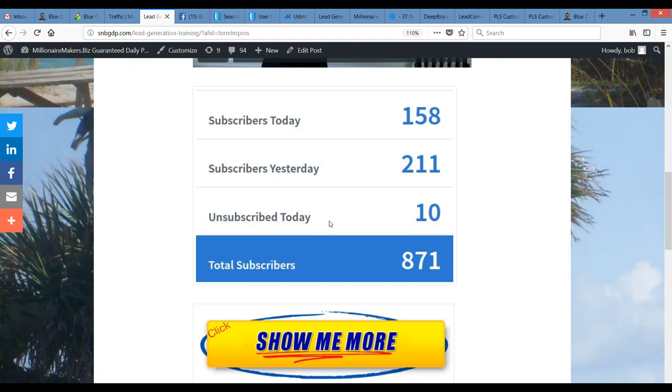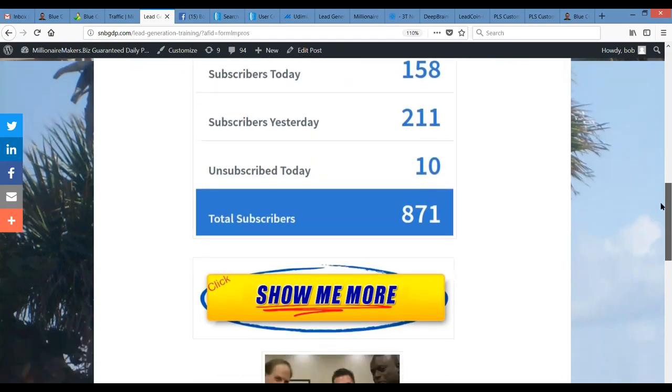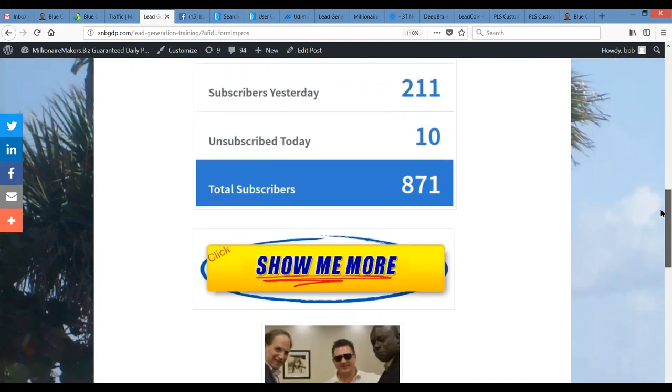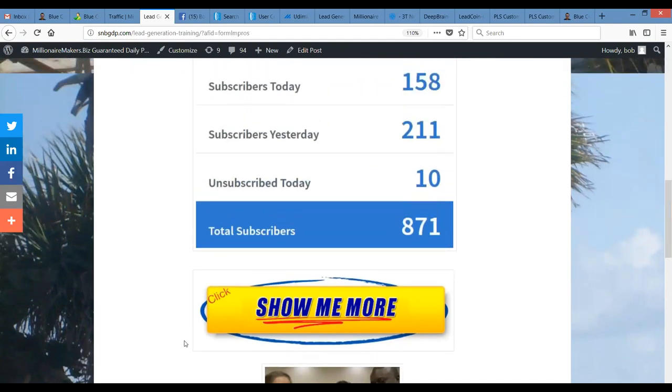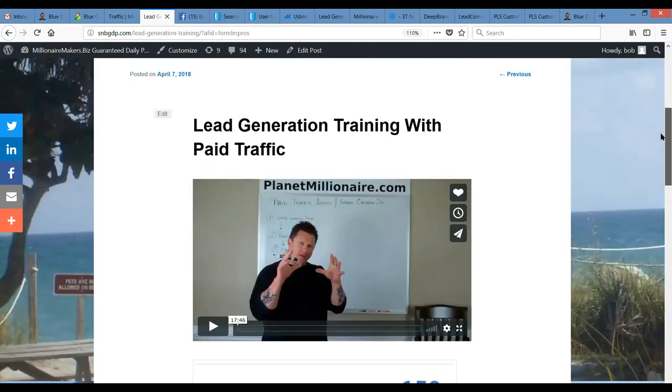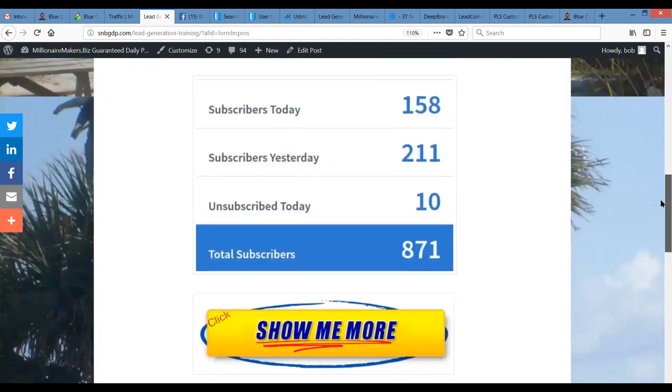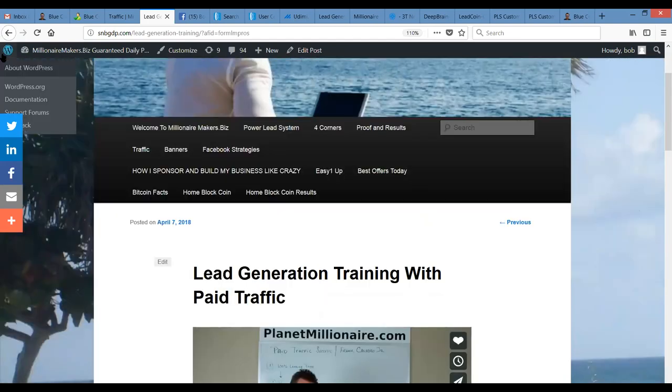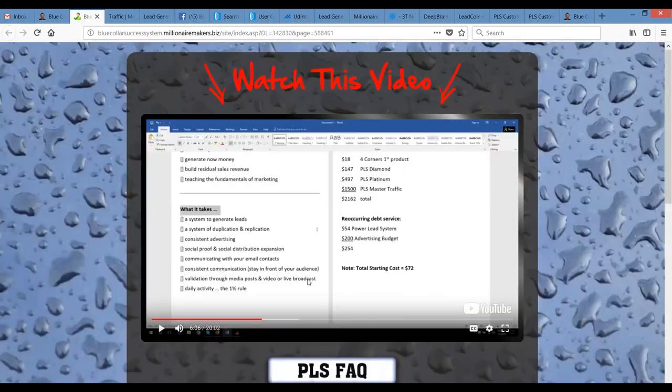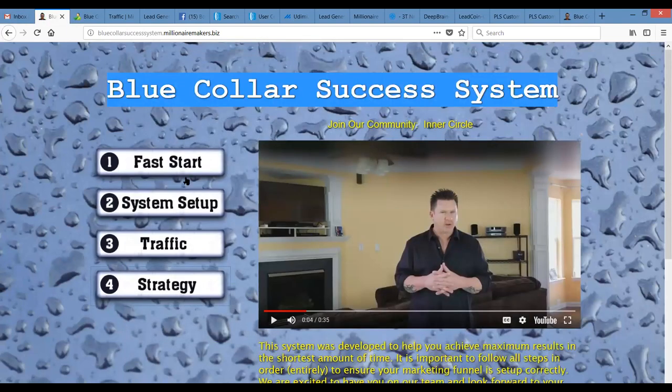That's 12 days. We got 871 people on our list. So the good news is, once again, when people learn about the benefits of paid traffic, they're going to want to learn how we did it. And everything is contained basically in this Blue Collar Success System.